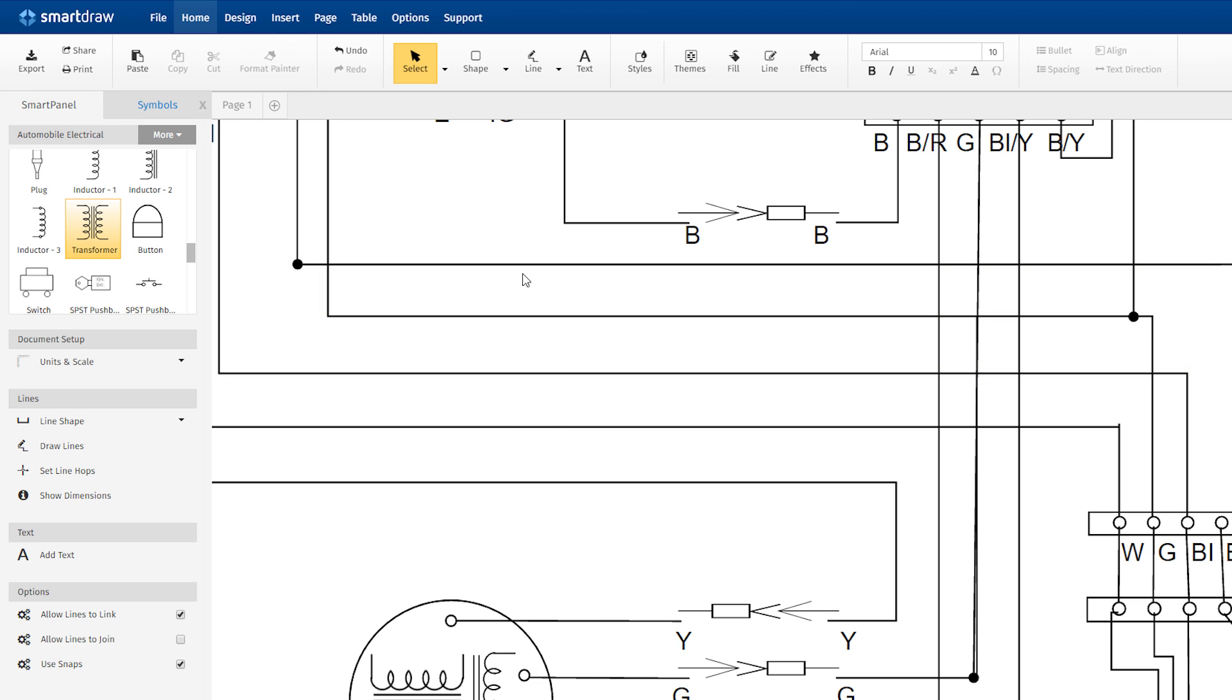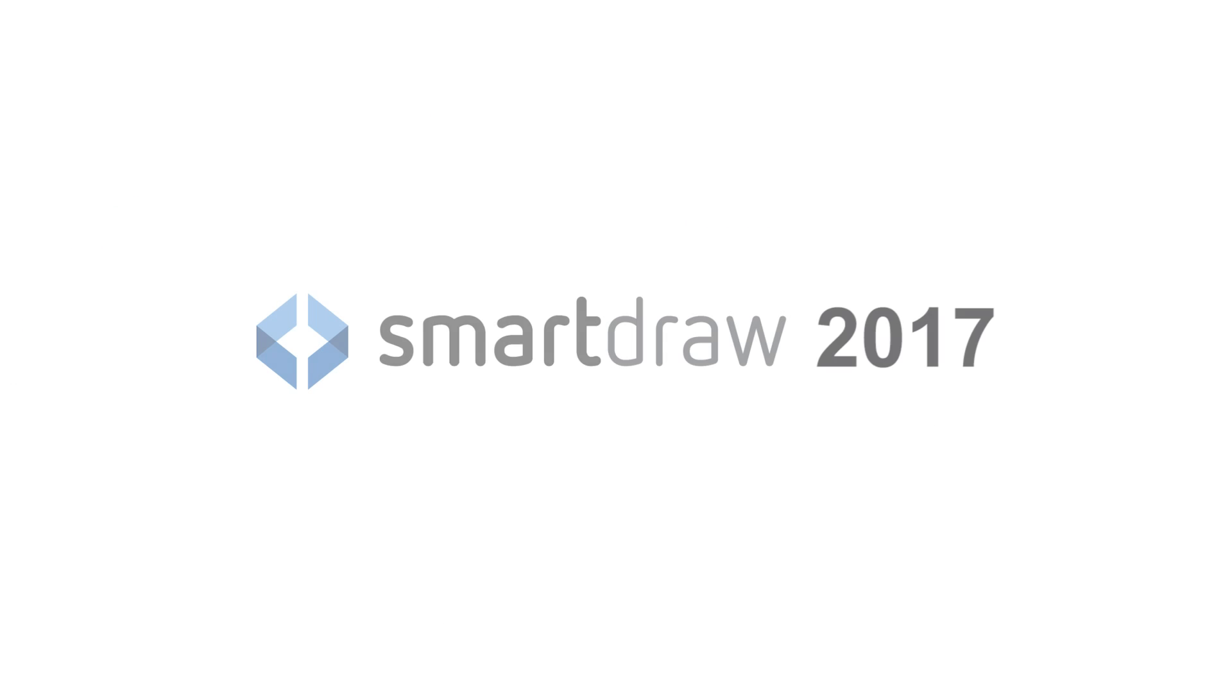SmartDraw is the only diagramming software that offers this power and ease of use for electrical engineering.